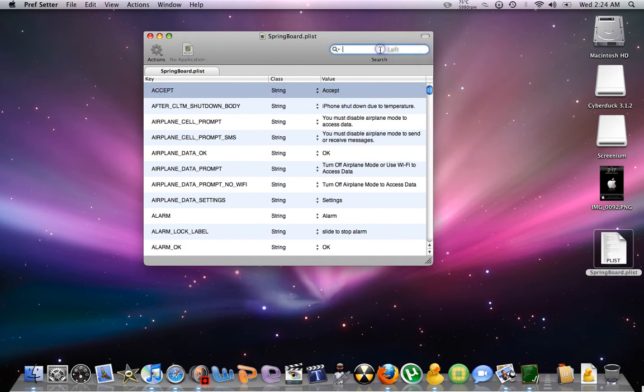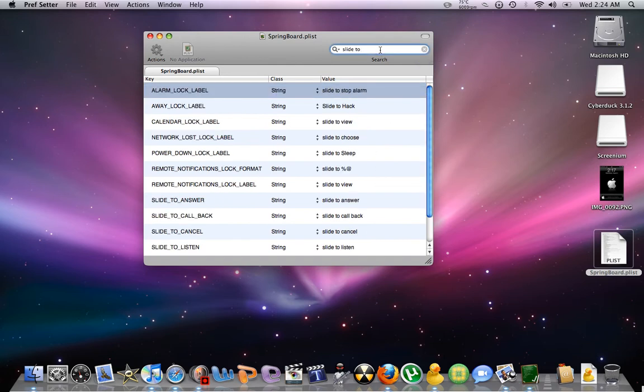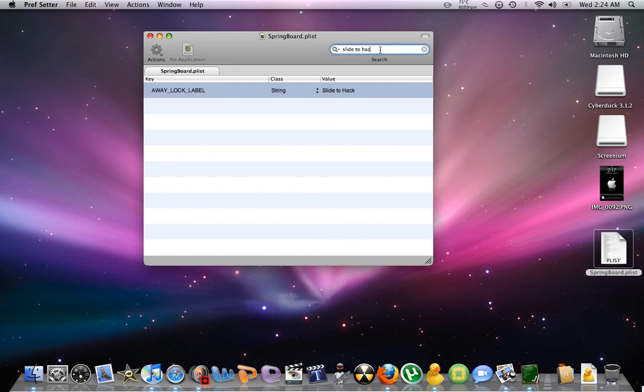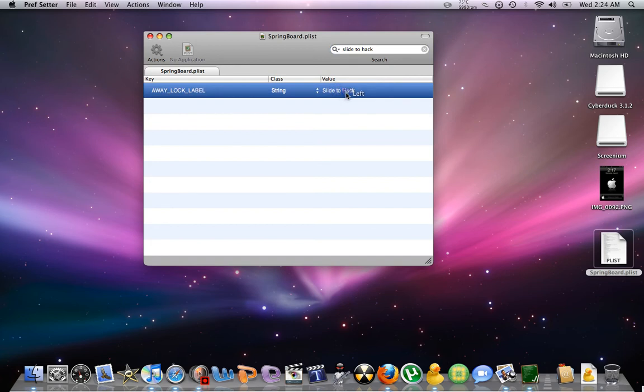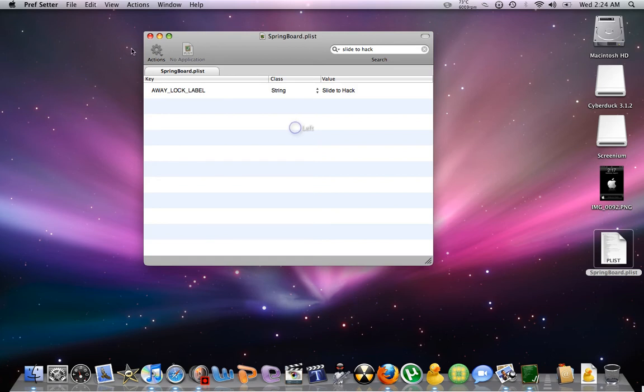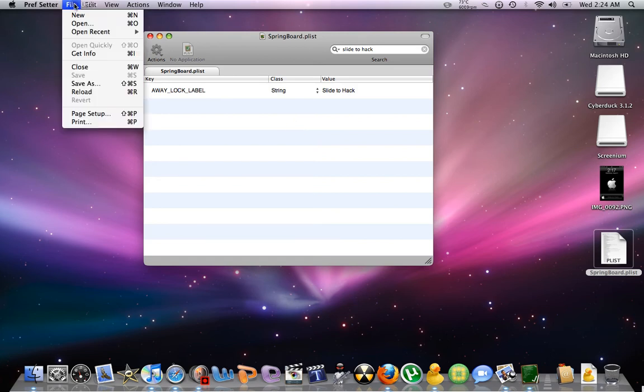So right now I'm going to change, like, slide to hack. That was slide to unlock, but I obviously changed it. So you want to change whatever you want. Slide to hack, whatever. The most important thing about this is that you're going to have to file and then save.